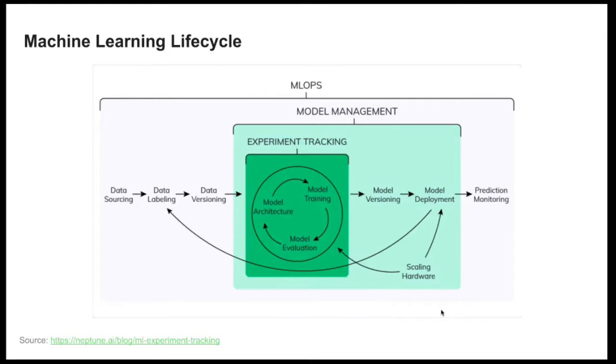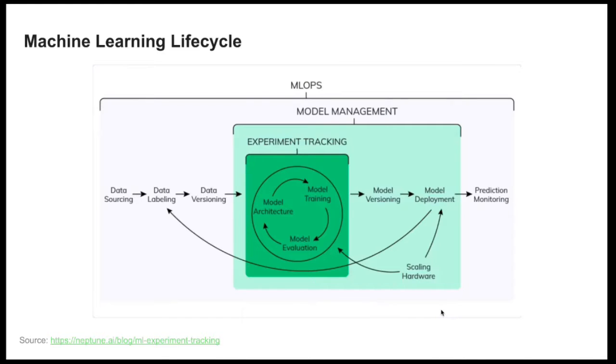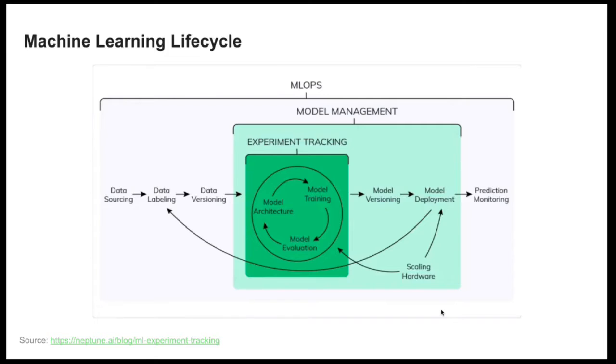In the previous video I showed you that you can use MLflow to track your experiment. So we trained some models, we tuned their hyperparameters, we evaluated the model and then logged some metrics, parameters and all the information needed about the experiment to MLflow.